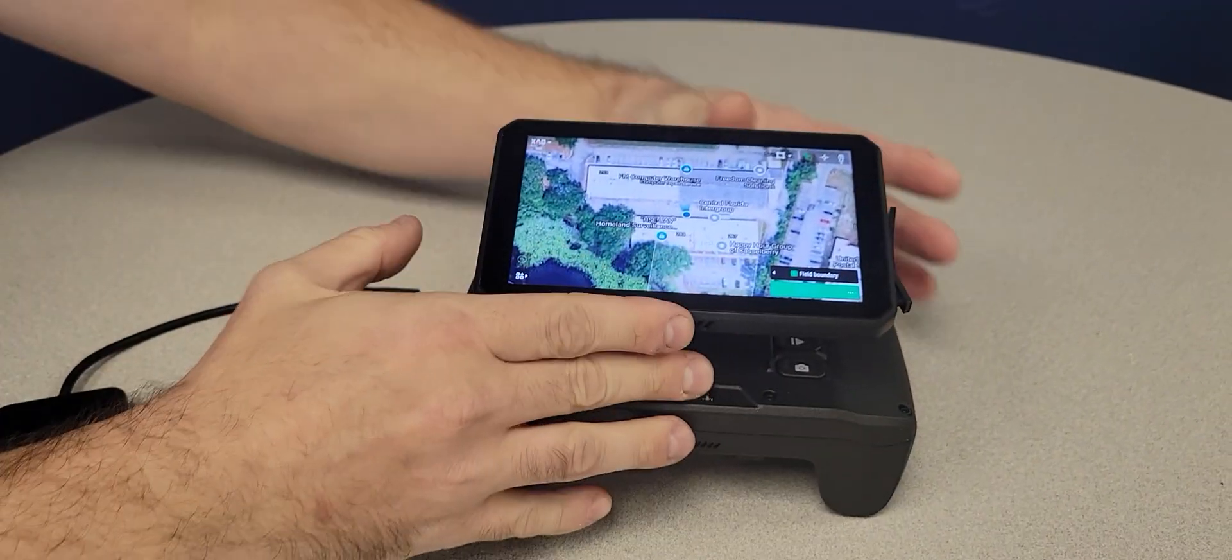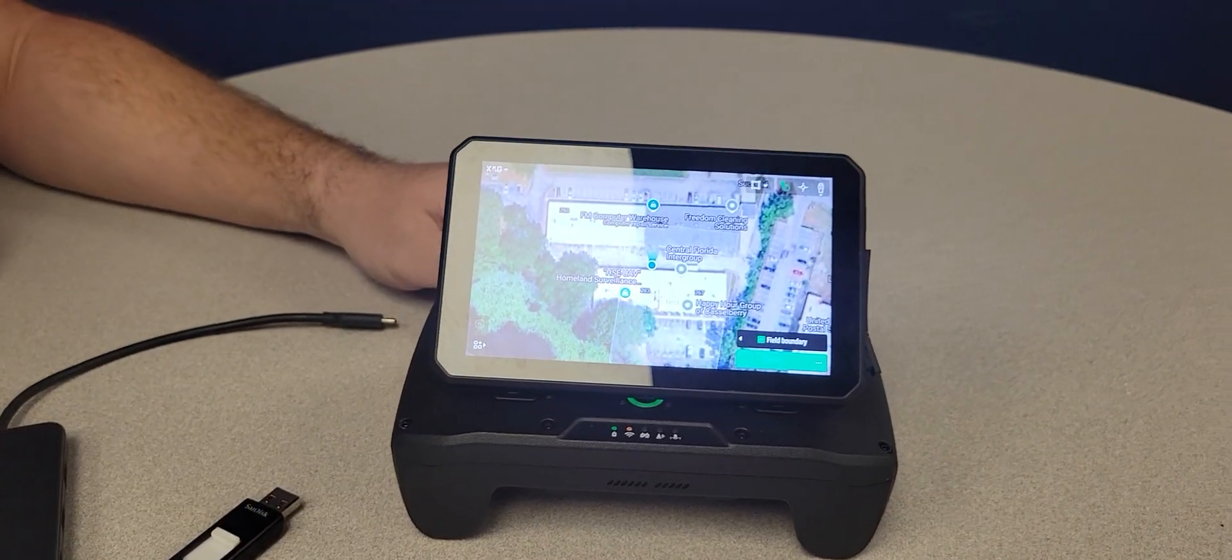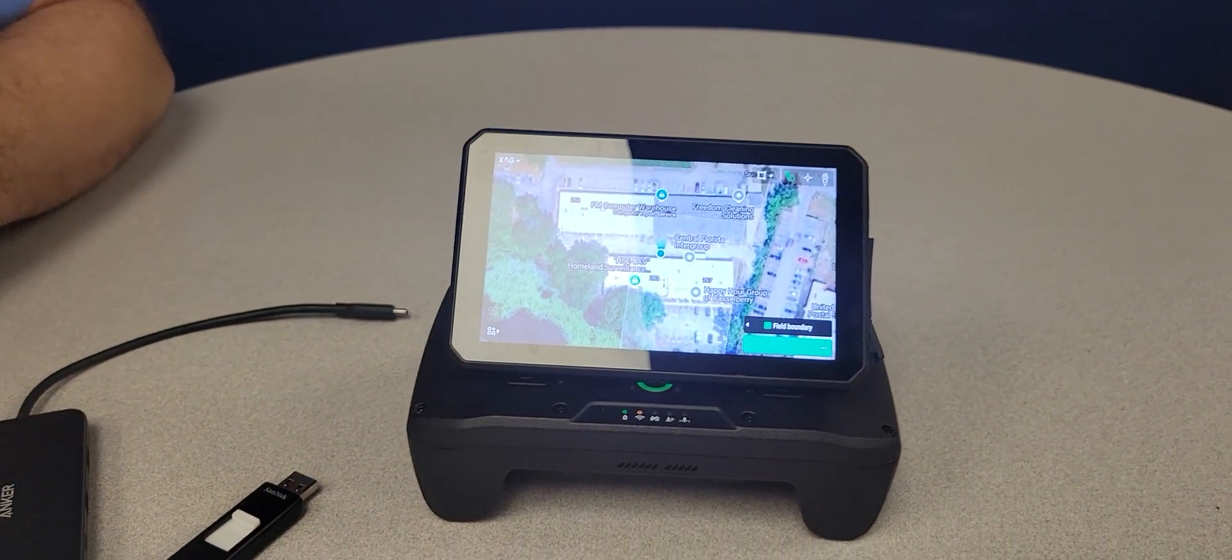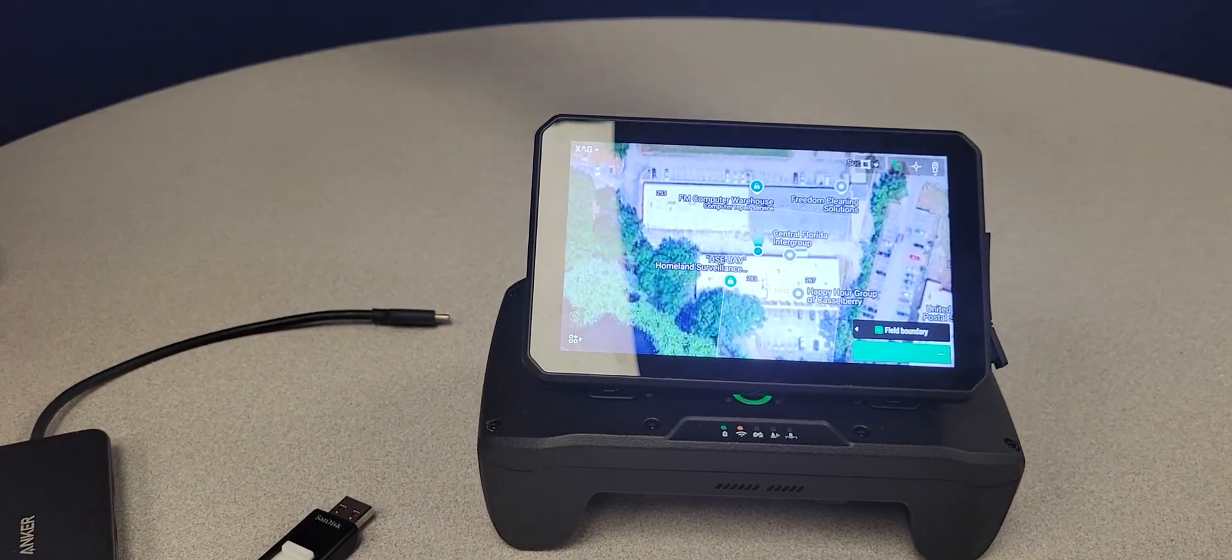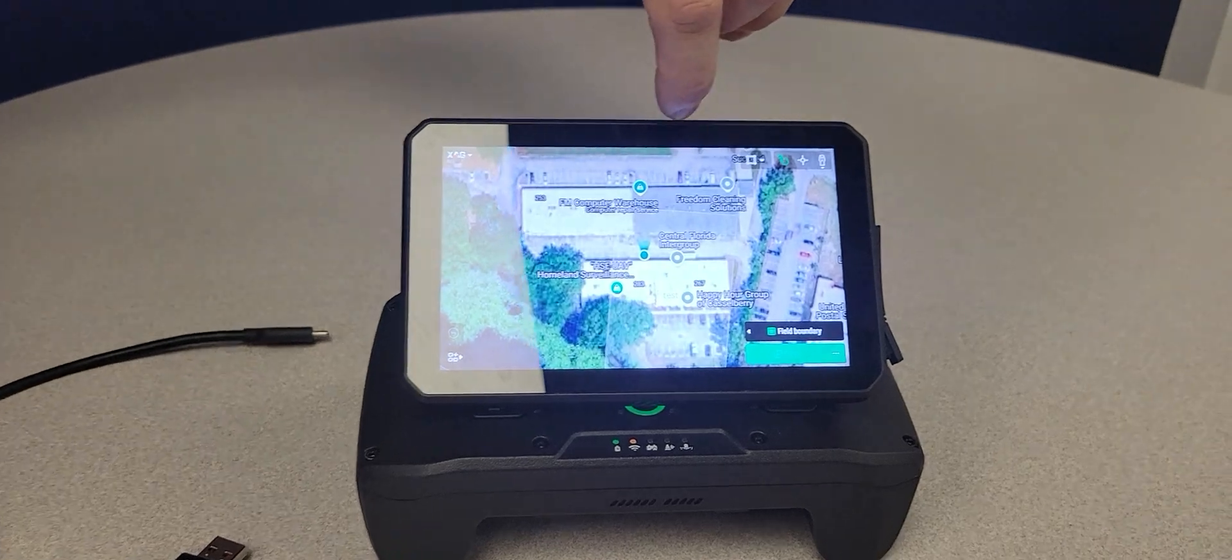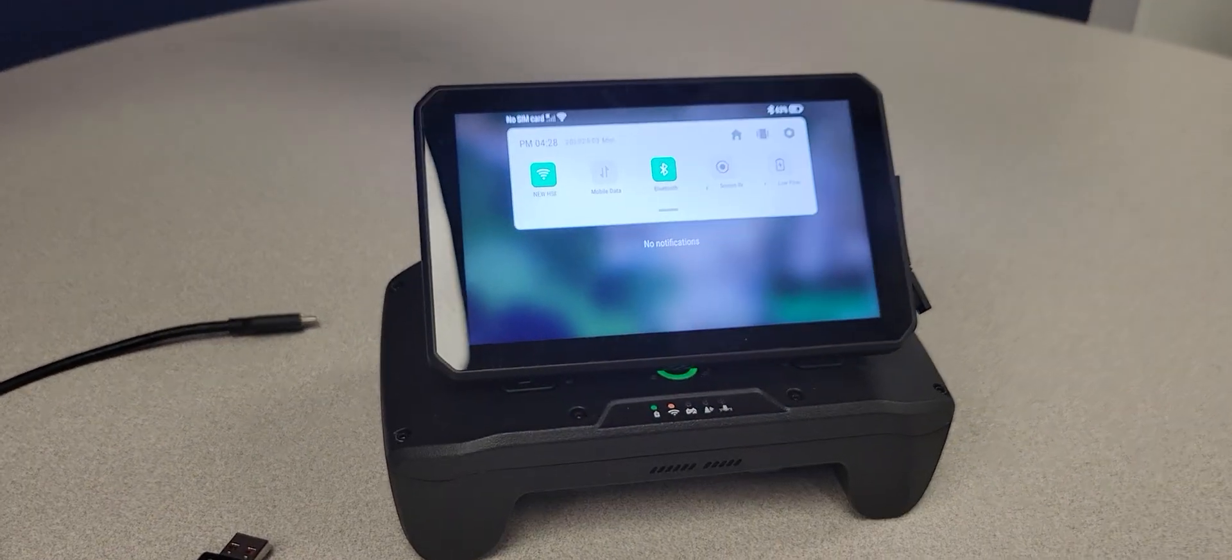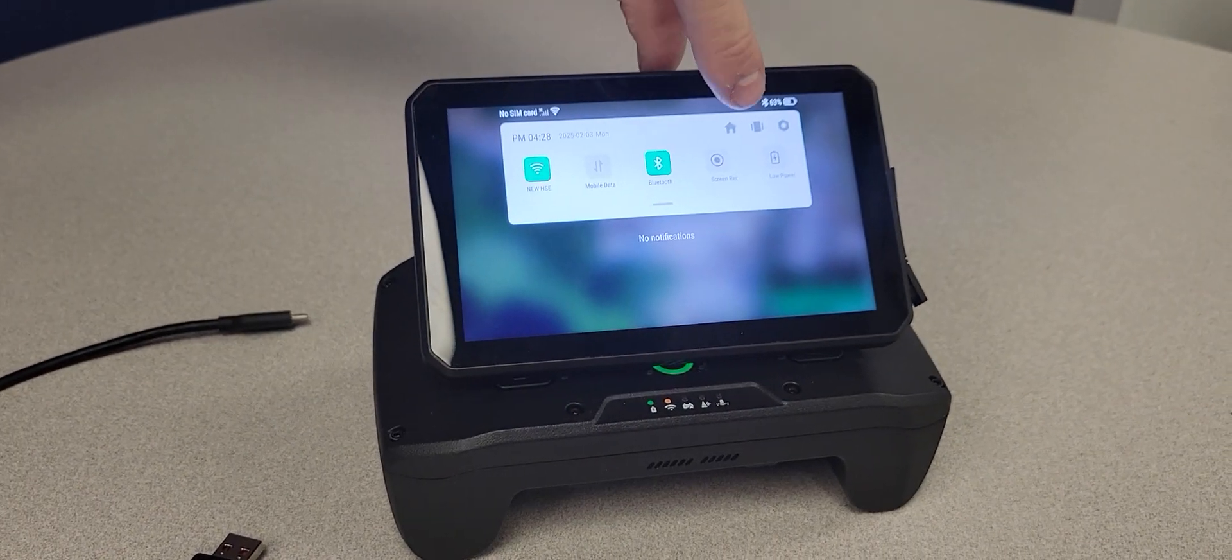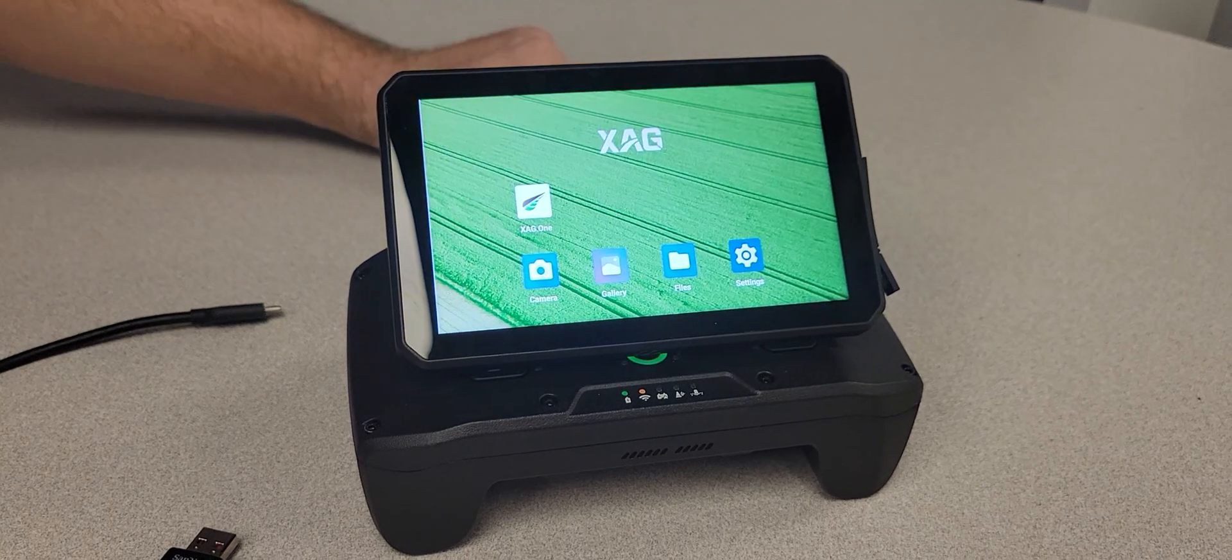Alright. On the remote controller, this is a default screen that comes up when you first open it. If we swipe down from the top like this, you can press the house button. Takes us to the home page.